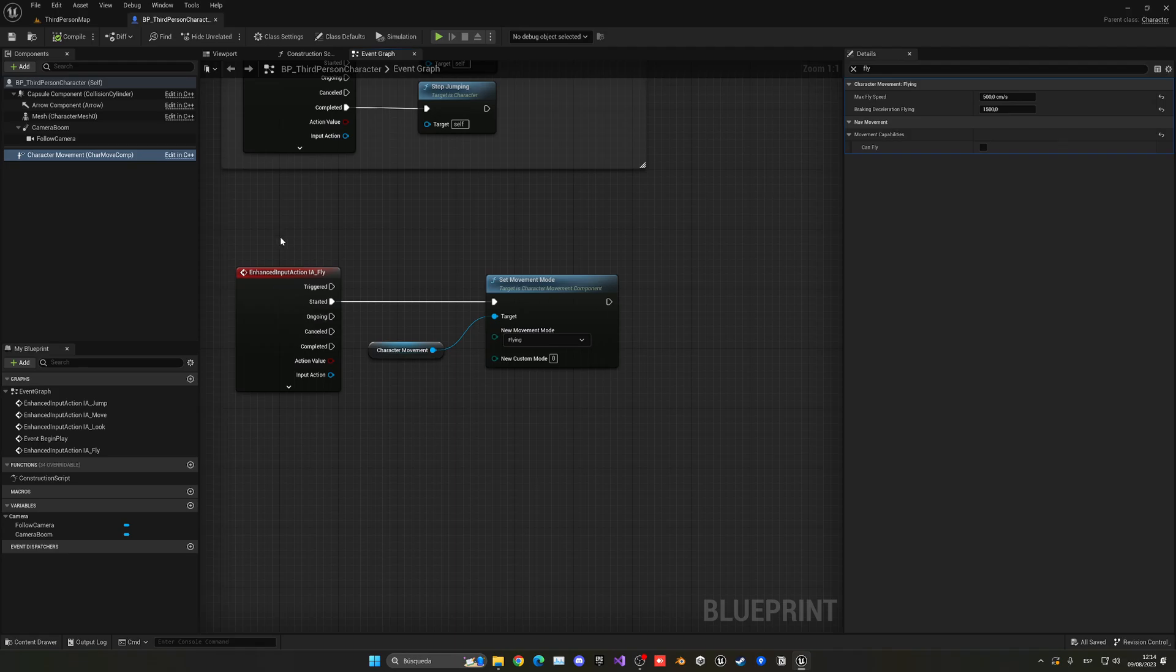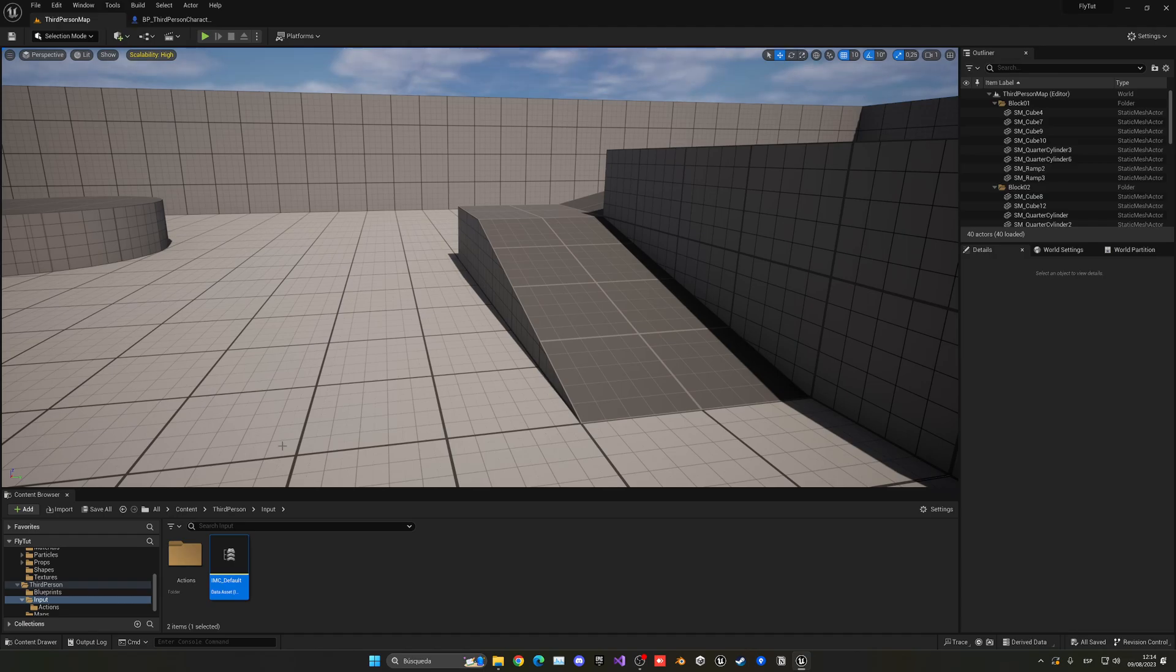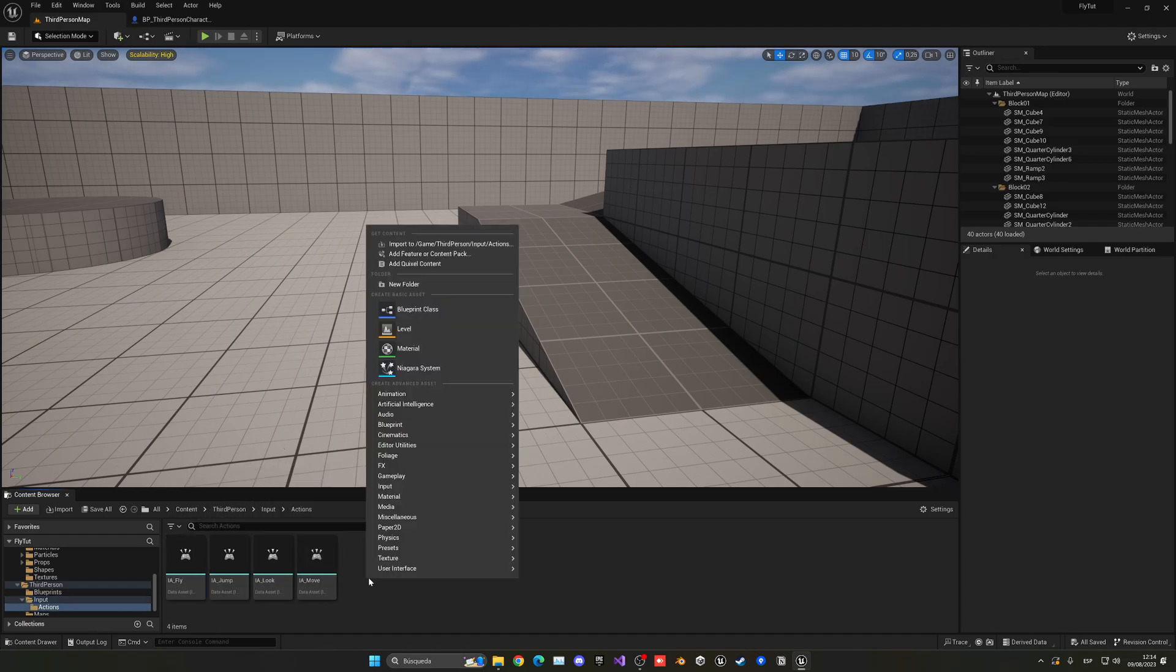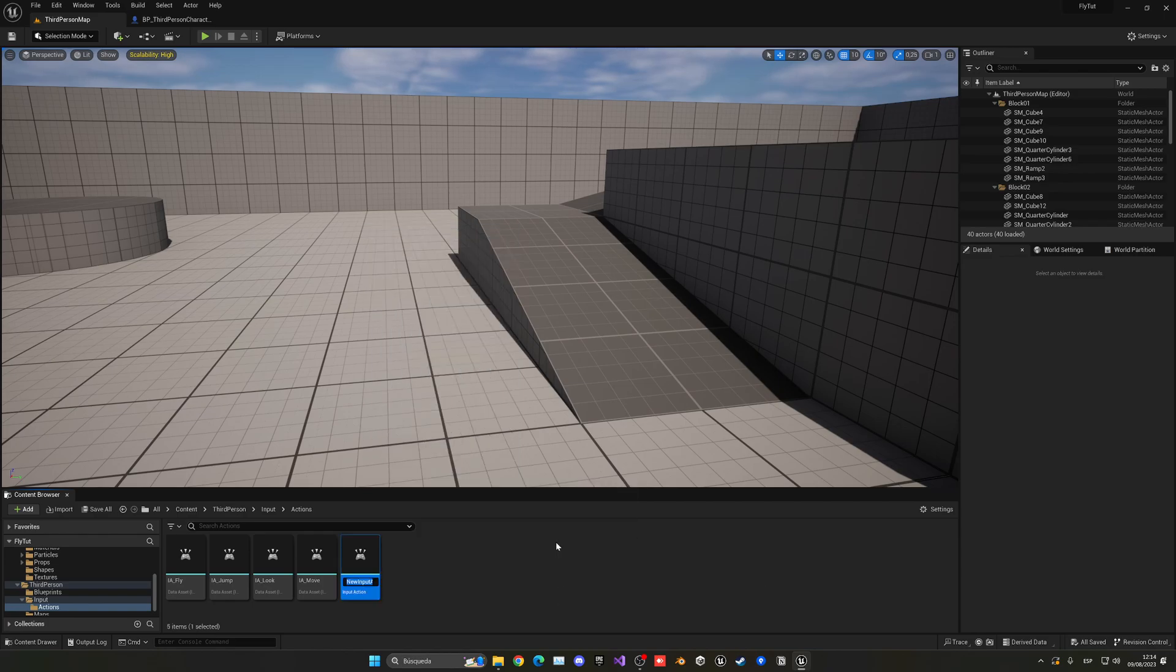But basically, right now, we are able to fly, but we cannot move up or down. So, let's go ahead and change this. For that, let's go ahead and create a new input action. Let's right click, go into input, action, this will be IA underscore fly up and down.